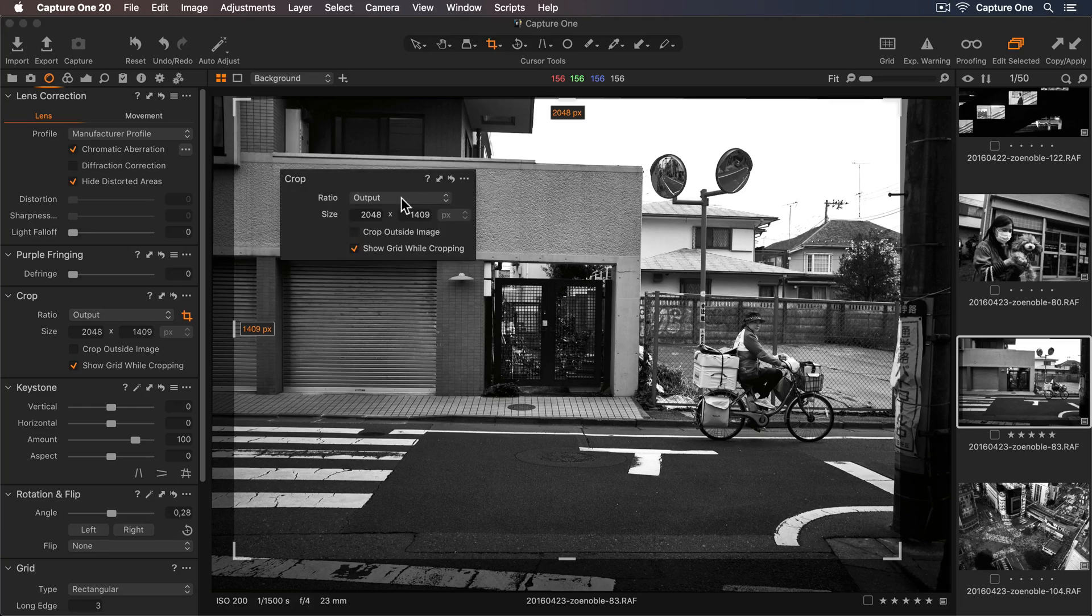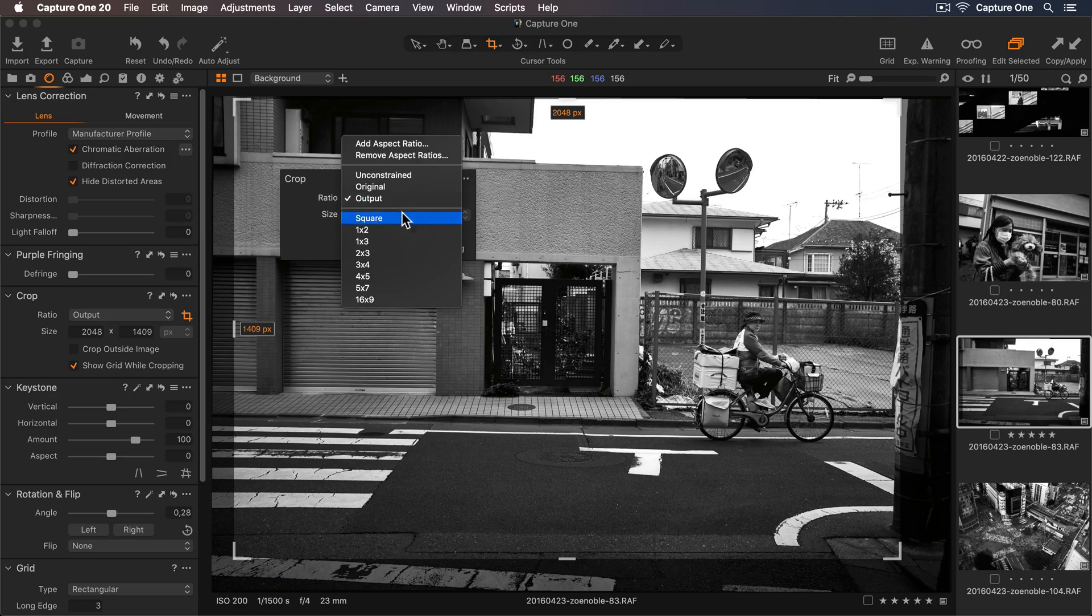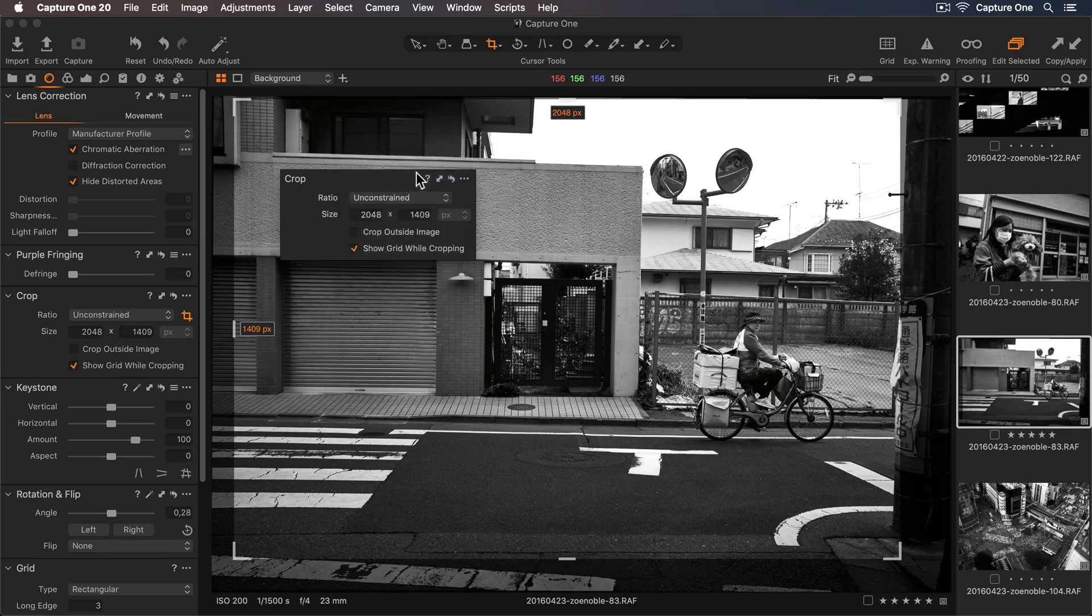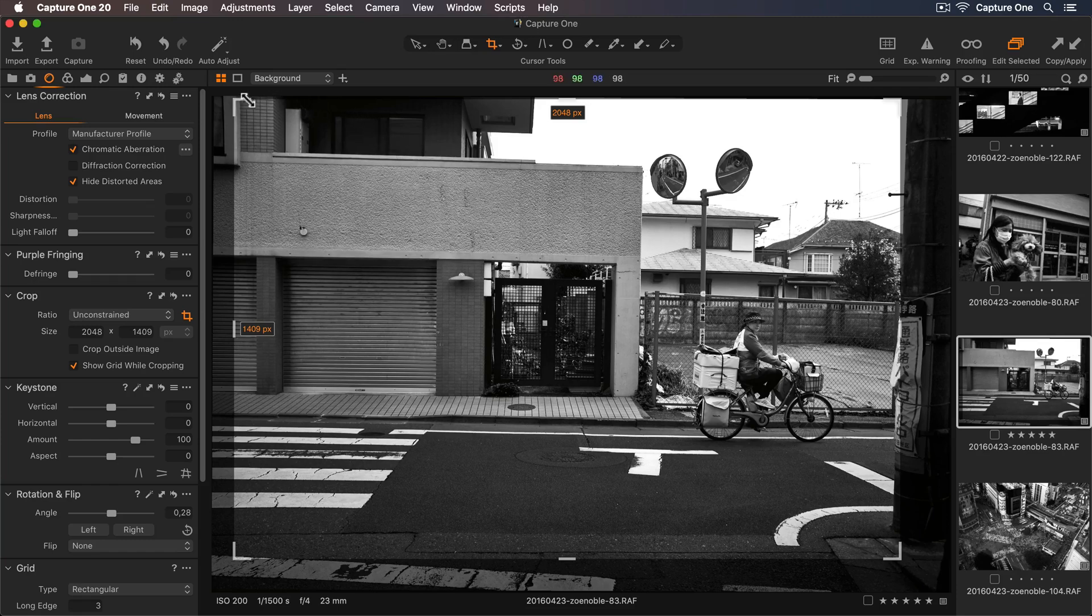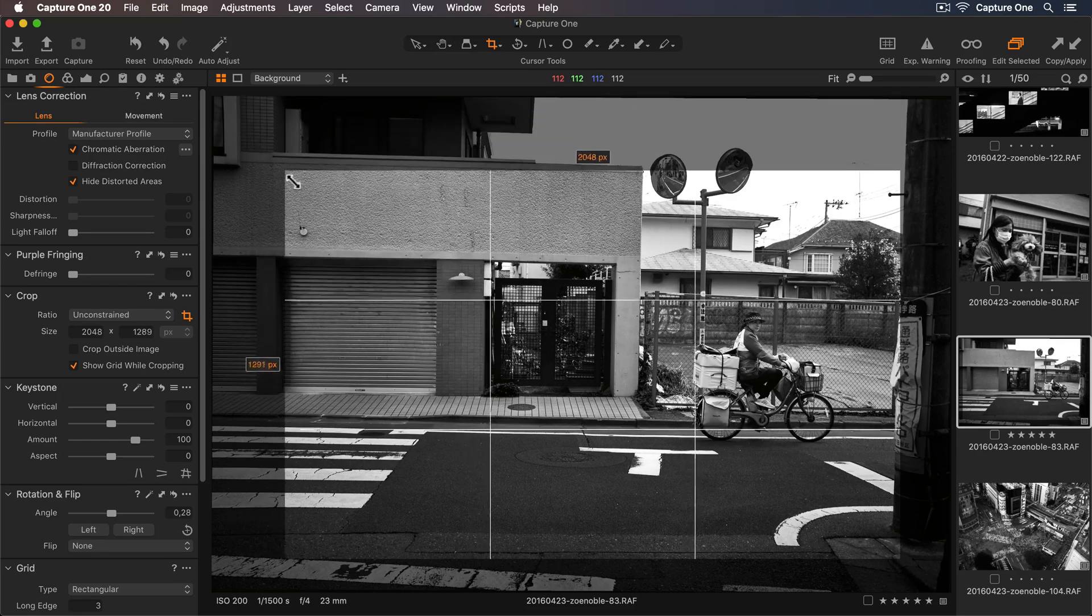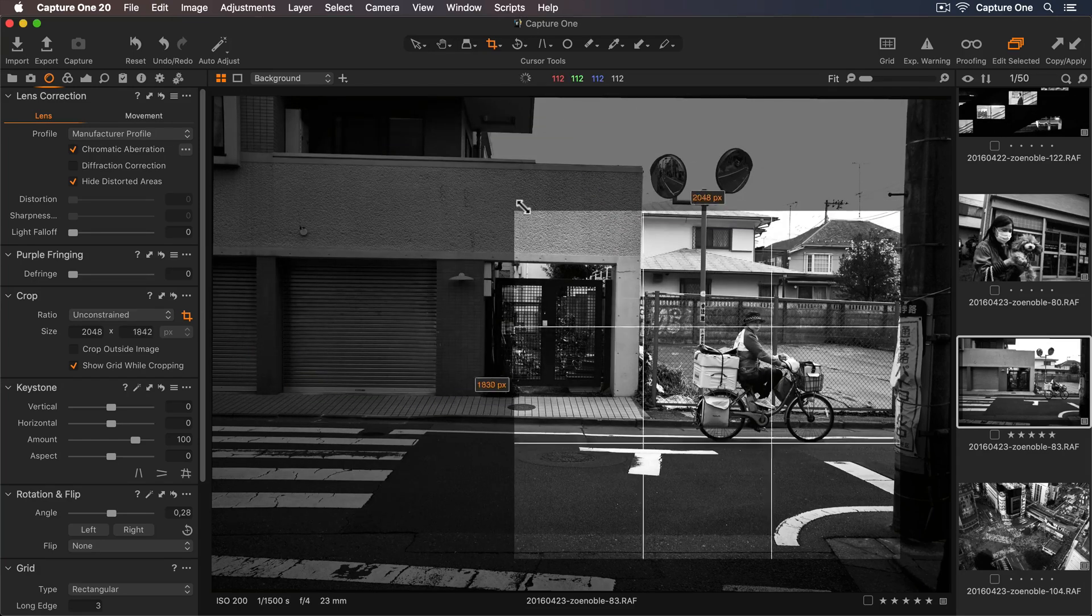So in my Ratio dropdown, we have lots of different options. Unconstrained will allow me to create any crop I'd like.